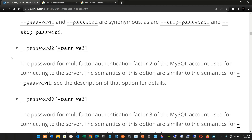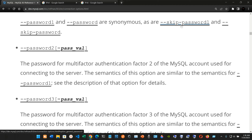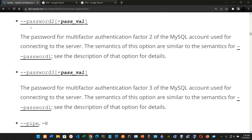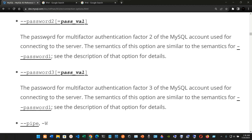--password1 and --password are synonymous. We also have --password2[=pass_value]: the password for multi-factor authentication factor 2 of the MySQL account used for connecting to the server. The semantics of this option are similar to those for --password1.